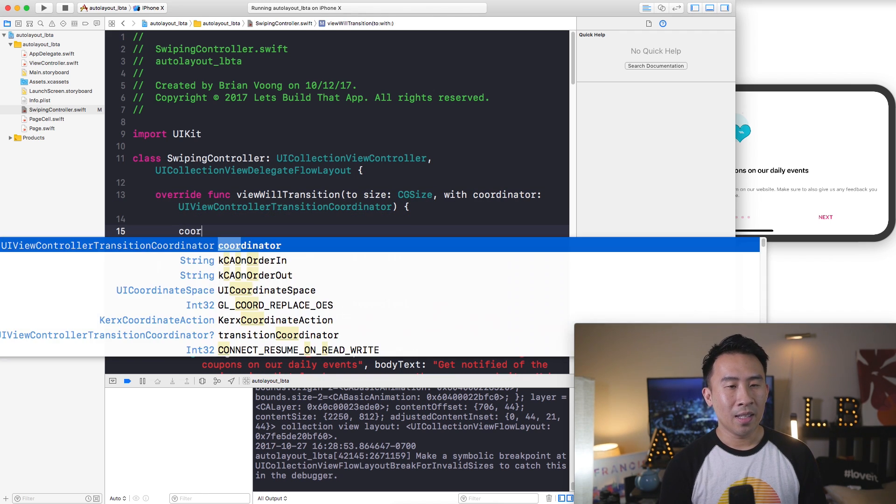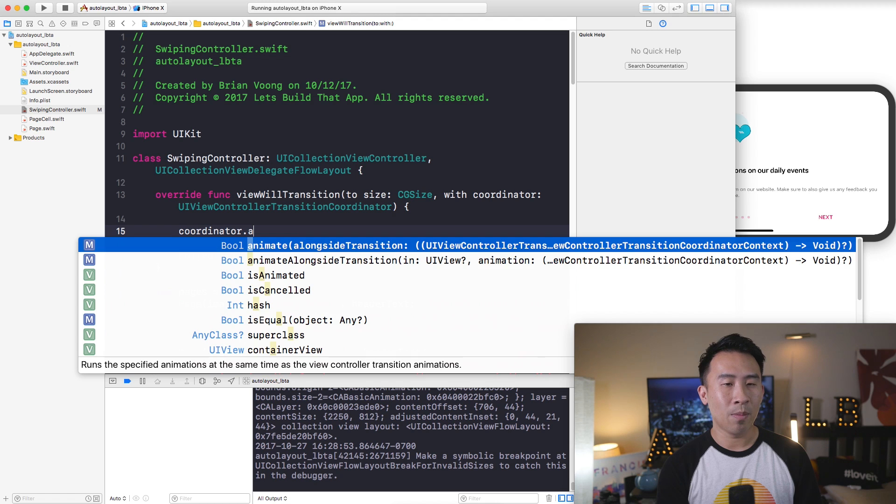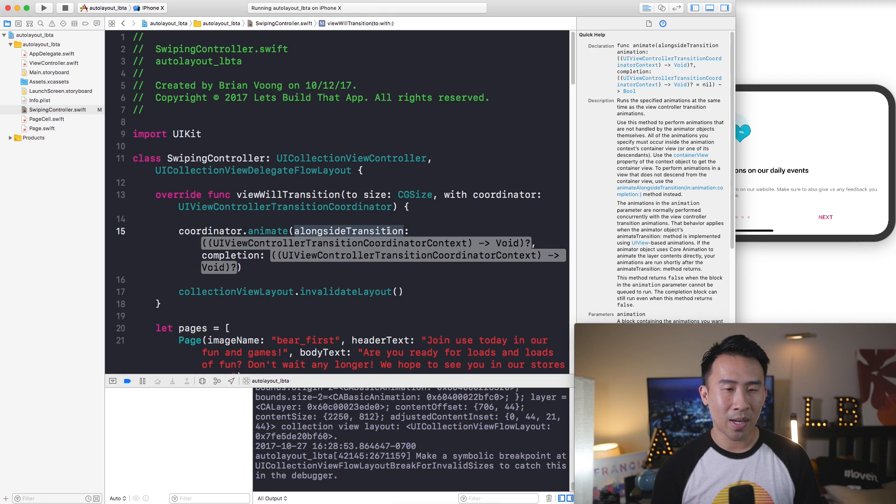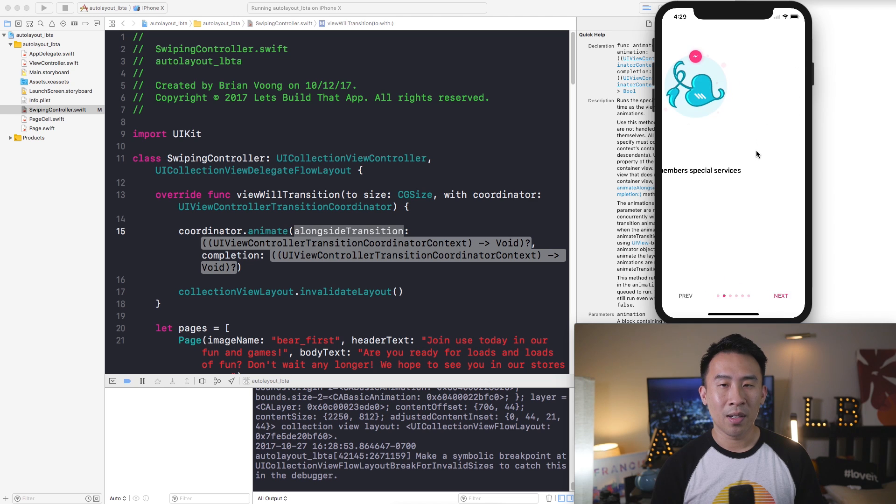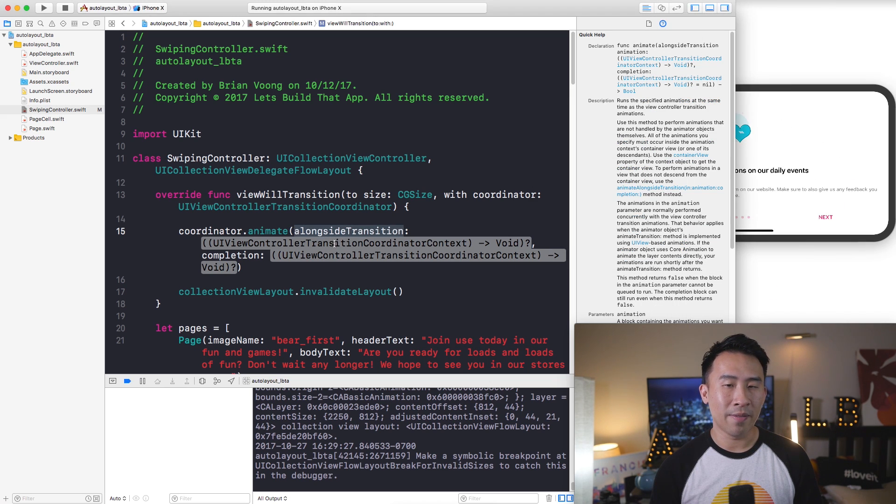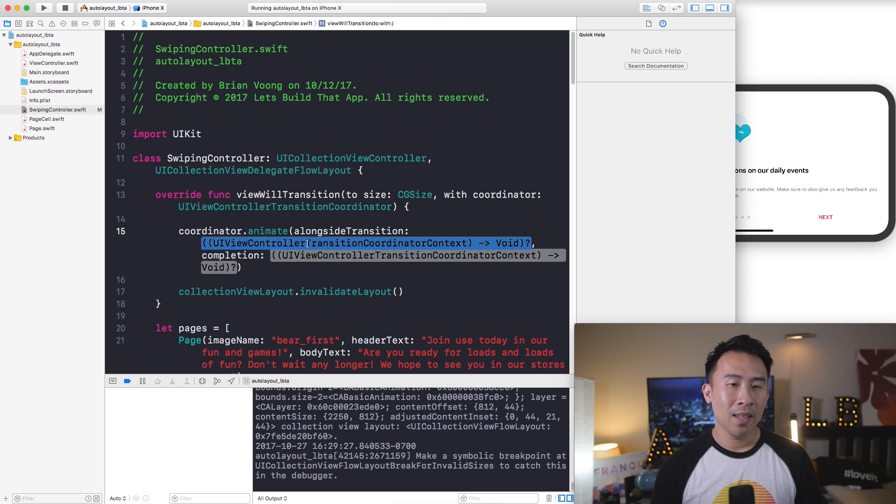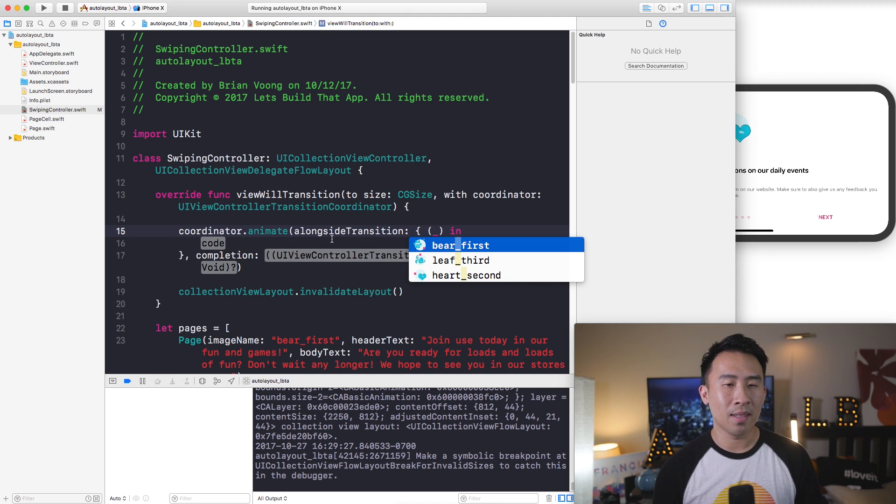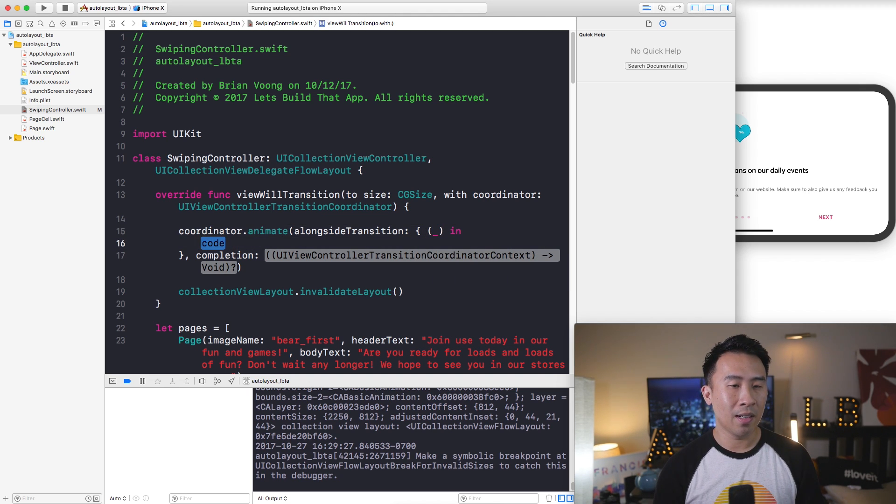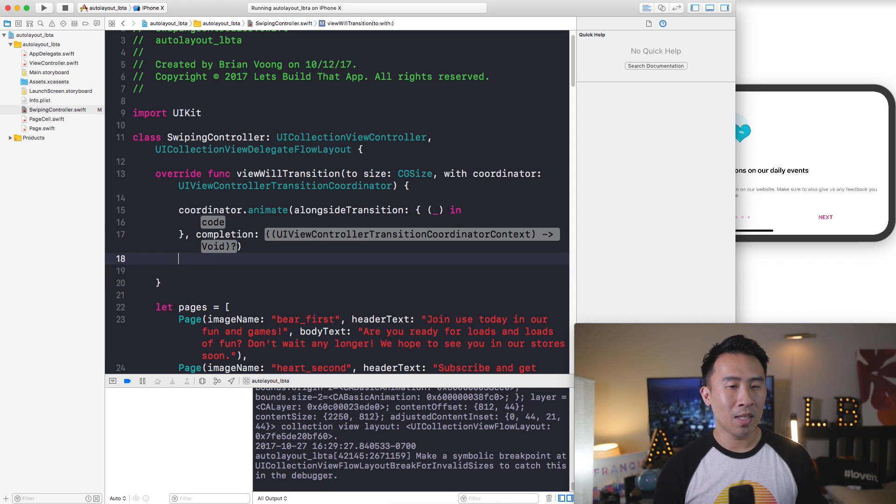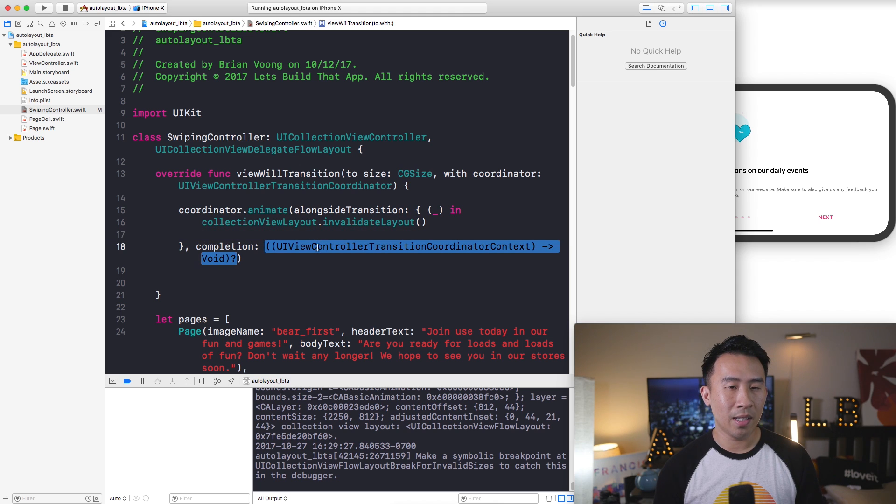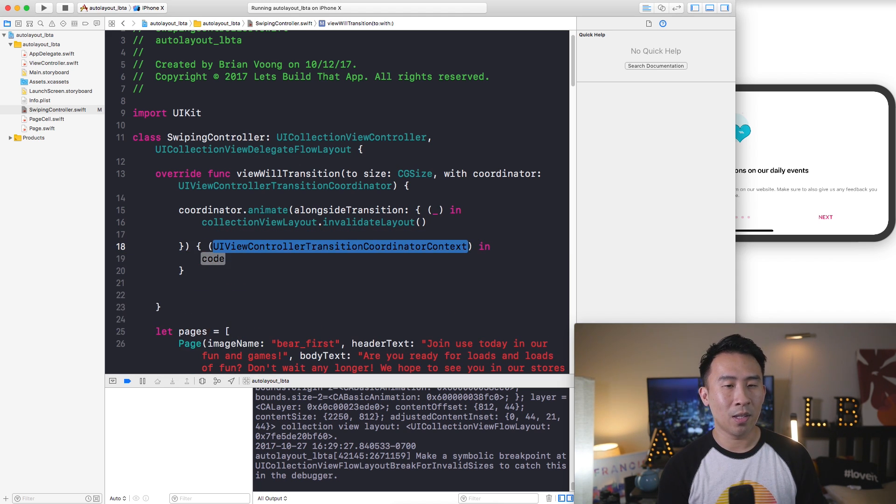So type in coordinator and you will say animateAlongsideTransition. What this means is as you are transitioning from this to that, this little bit of animation will run inside of this code. And what I'll do is get my completion block and use the underscore because I don't care about that variable context. Inside of here is what I would need to change a little bit. Let me invalidate the layout in there.